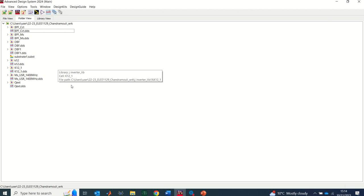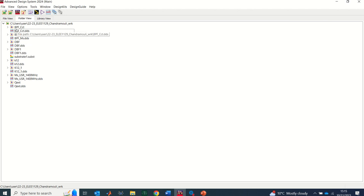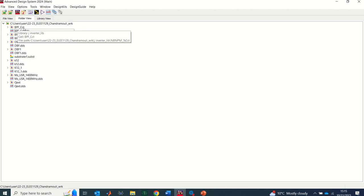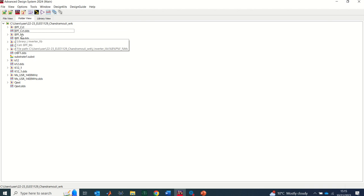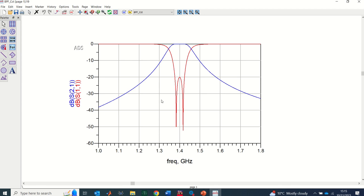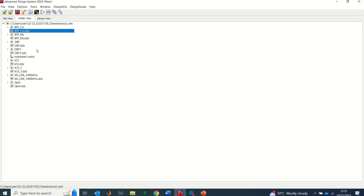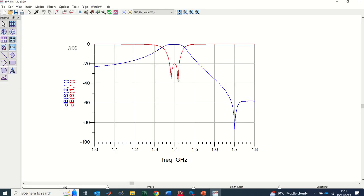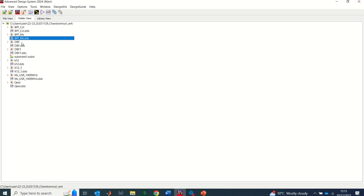You can compare any two or more designs so long as they exist in the same workspace. Let's say I want to compare the bandpass filter circuit and the bandpass filter microstrip. Let me open the bandpass filter circuit. This is the result I got simulating the bandpass filter circuit. Now I'll also show the results from simulating the same bandpass filter but as a microstrip layout.